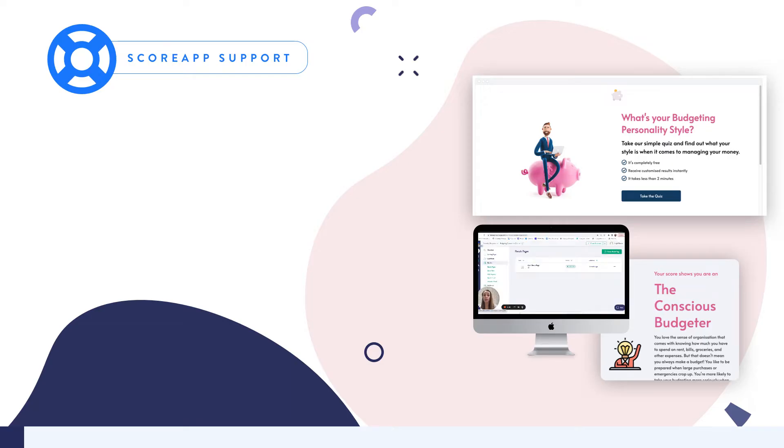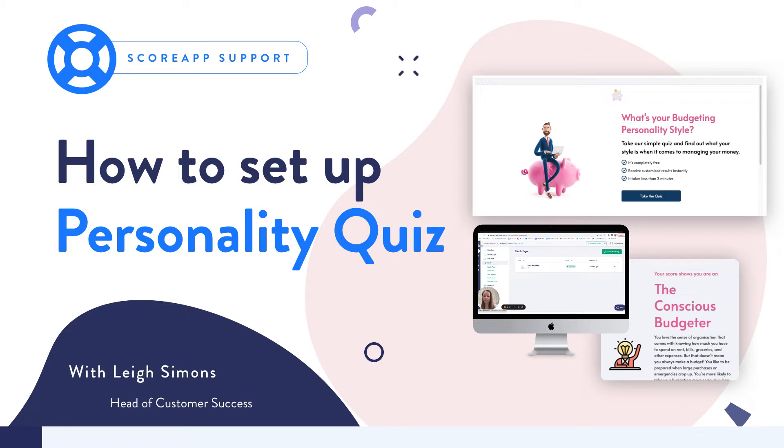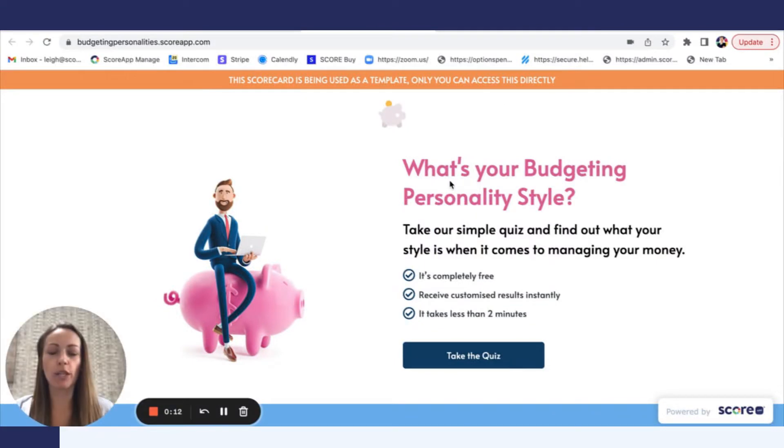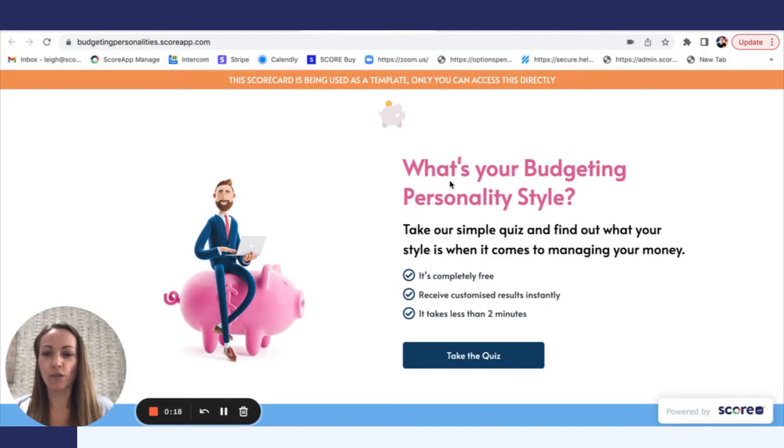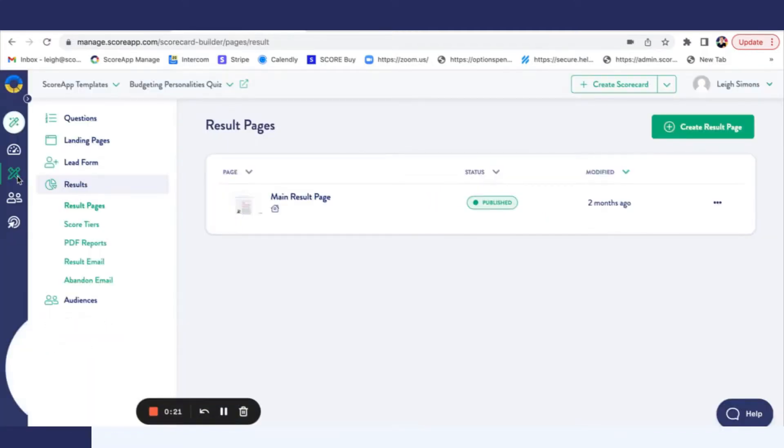In this tutorial we're going to run through how to set up a highest scoring personality quiz. I'm using an existing template to demonstrate this, and it's a budgeting personalities quiz. So it's what's your budgeting personality style. There's four different personalities you could be and they range from the conscious budgeter to the reluctant budgeter.